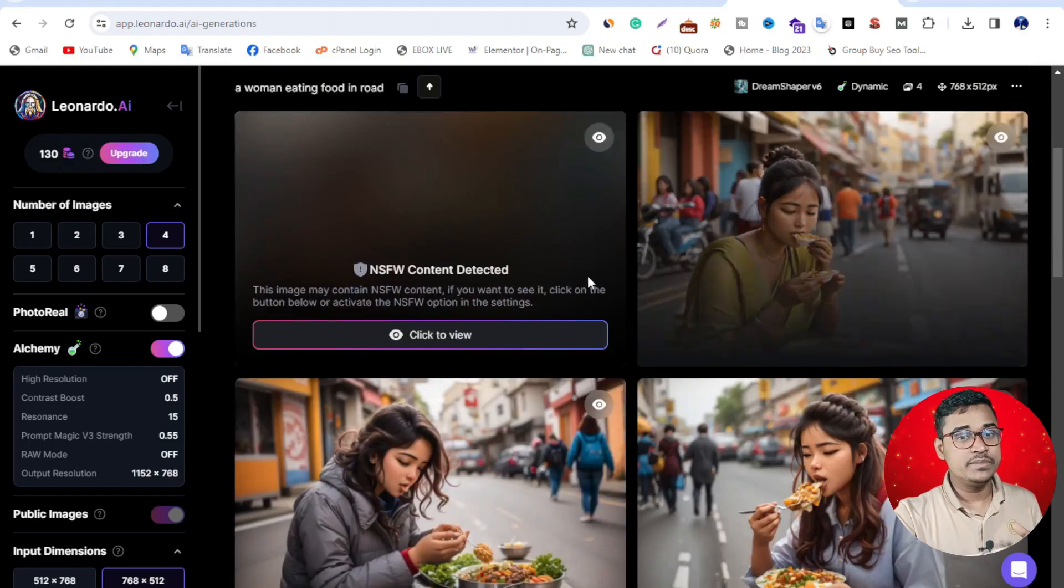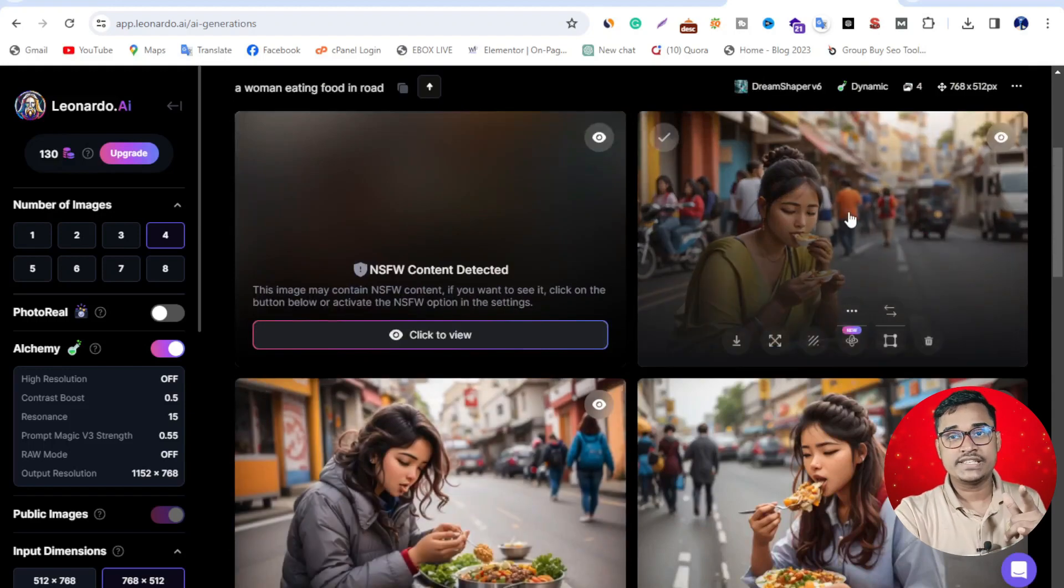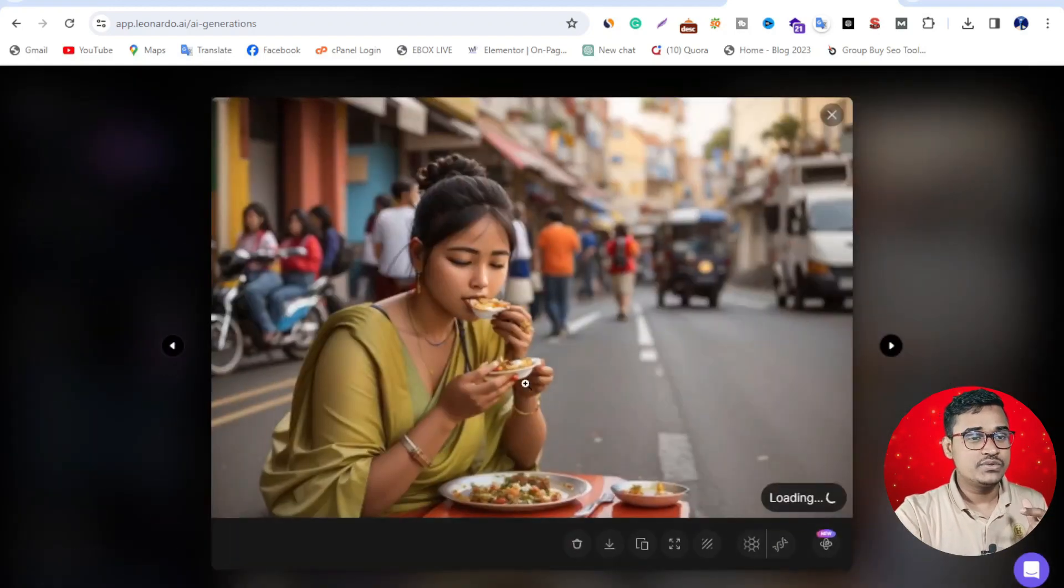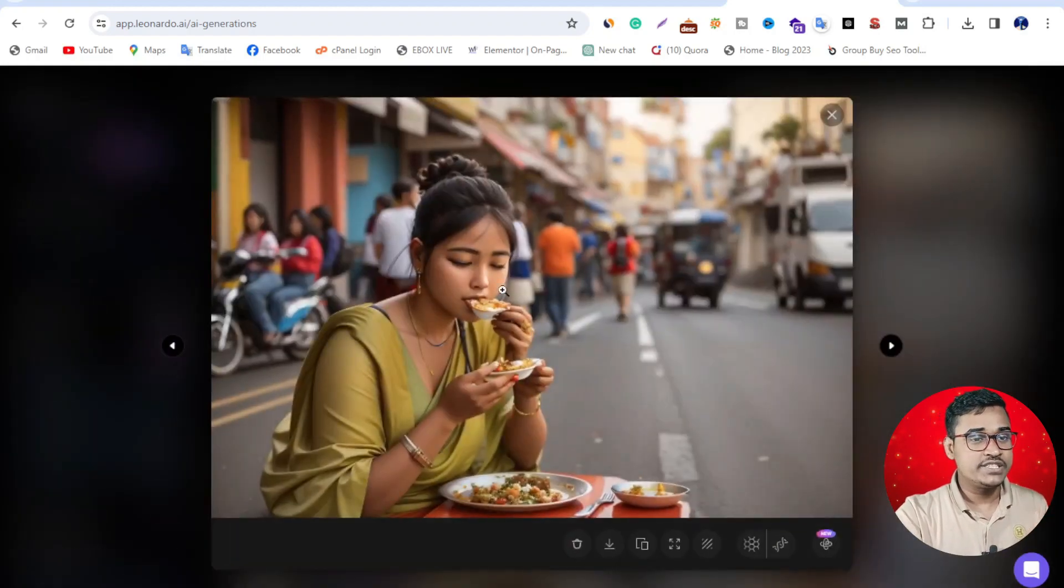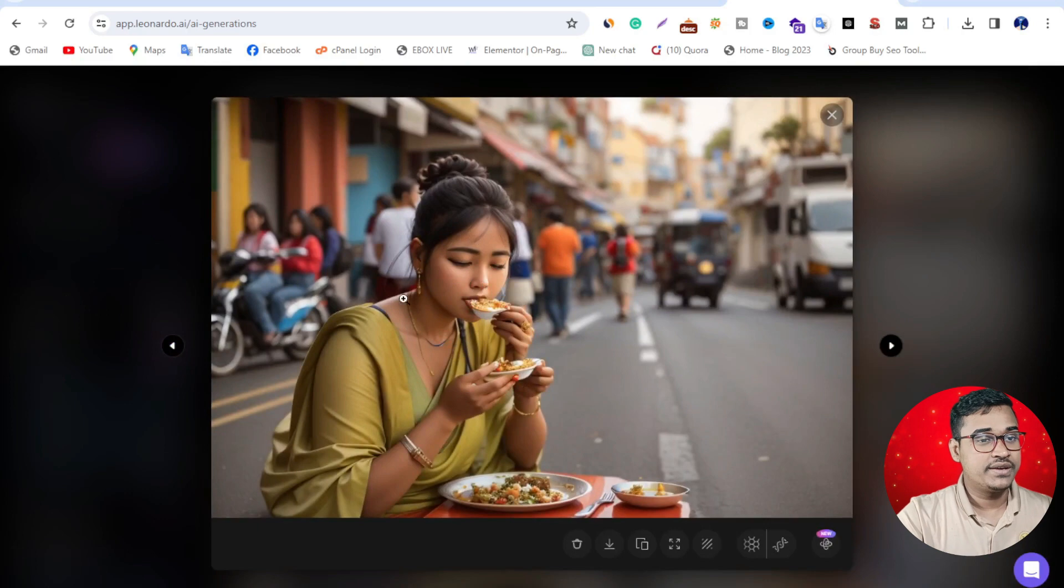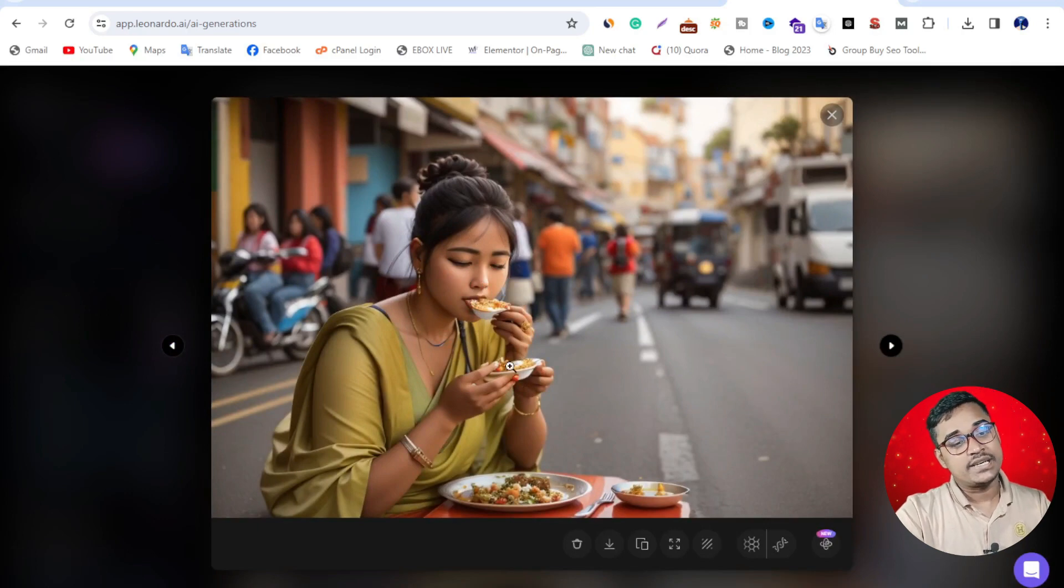When you log in, you get credit: 150 credits. You can see every day 150. This AI tool gave me three images. This is a pretty good image: a woman eating some food on a plate.